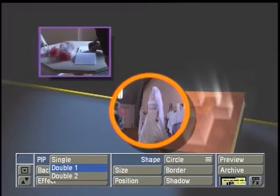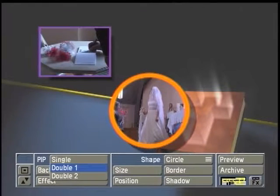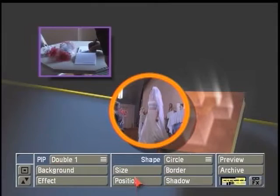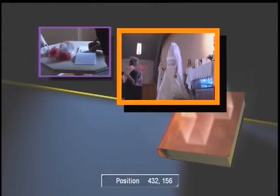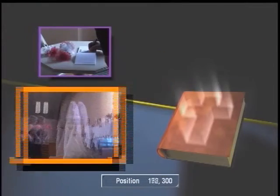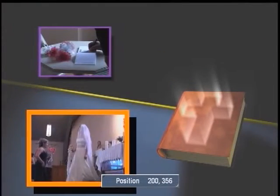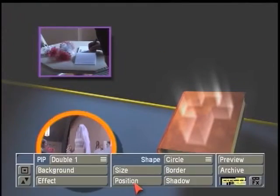Basically, double one and double two reference which picture-in-picture you're working with. In this case, when I click on position or size using double one, I'm actually talking about the first scene on the storyboard — the background scene.